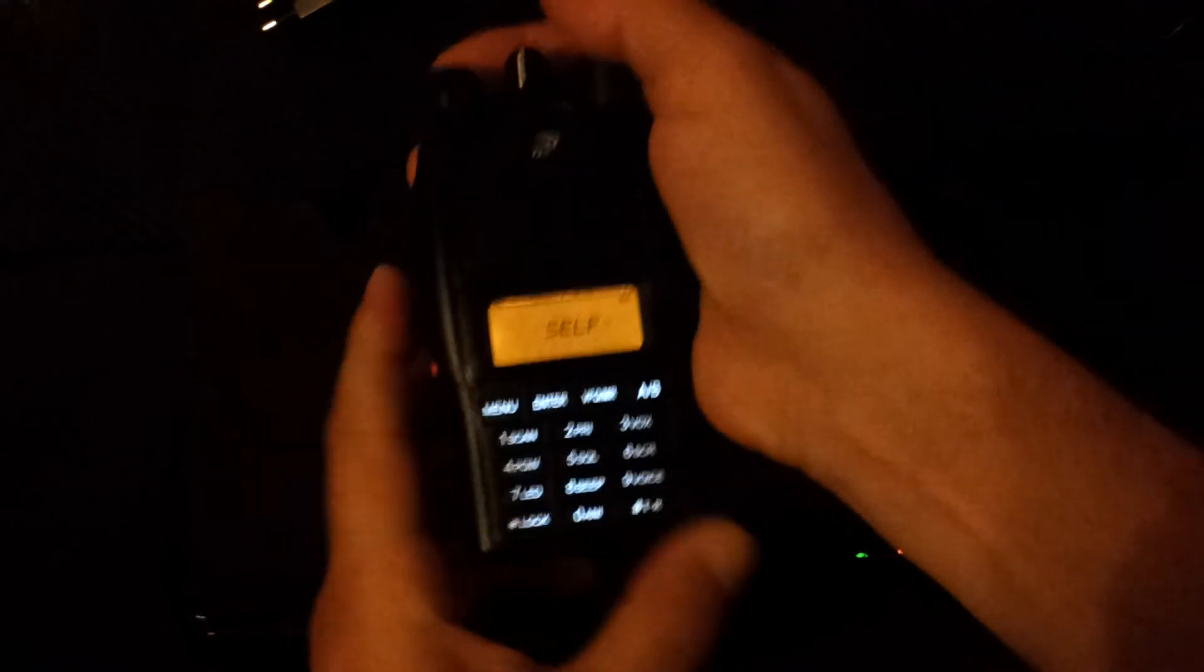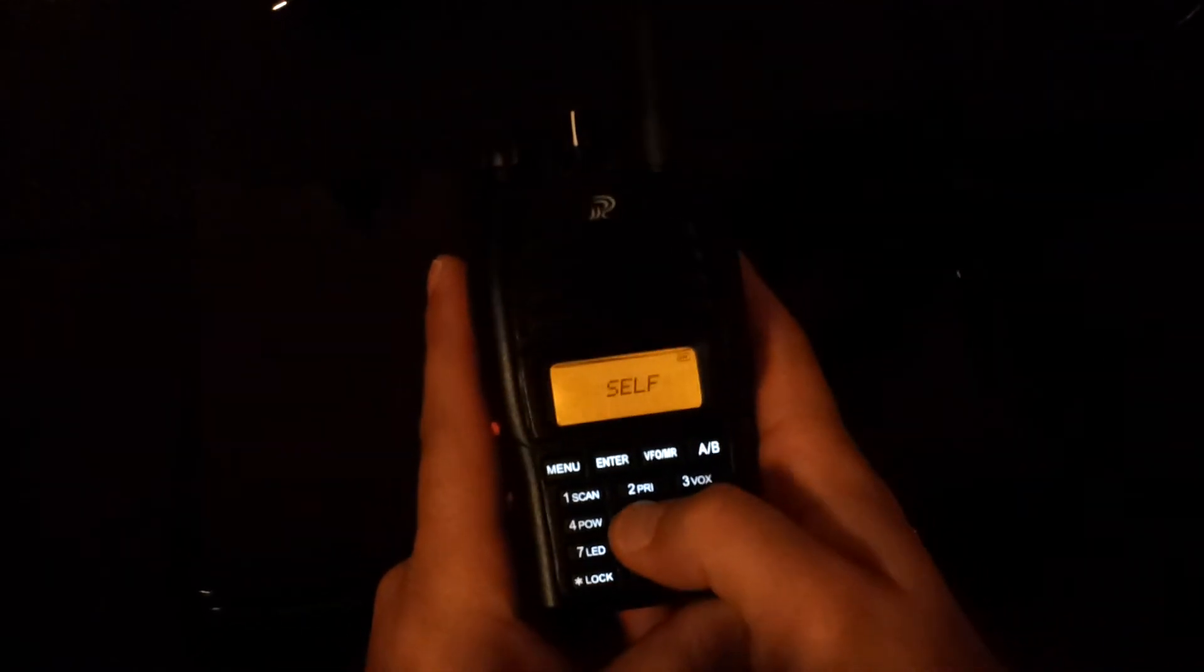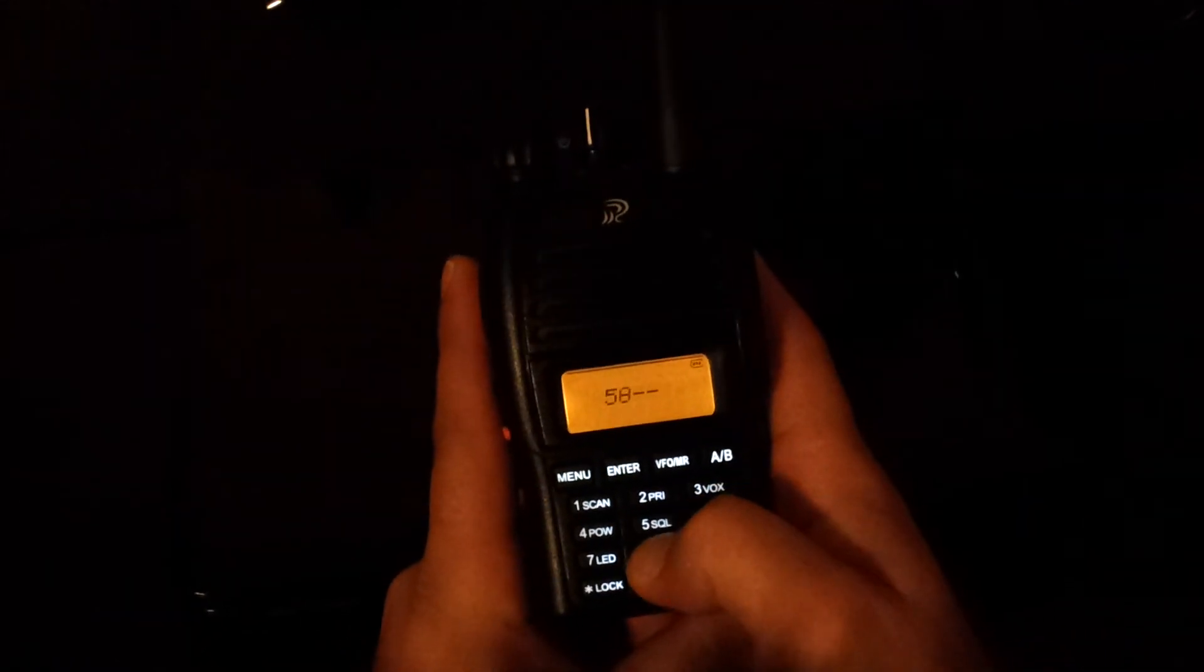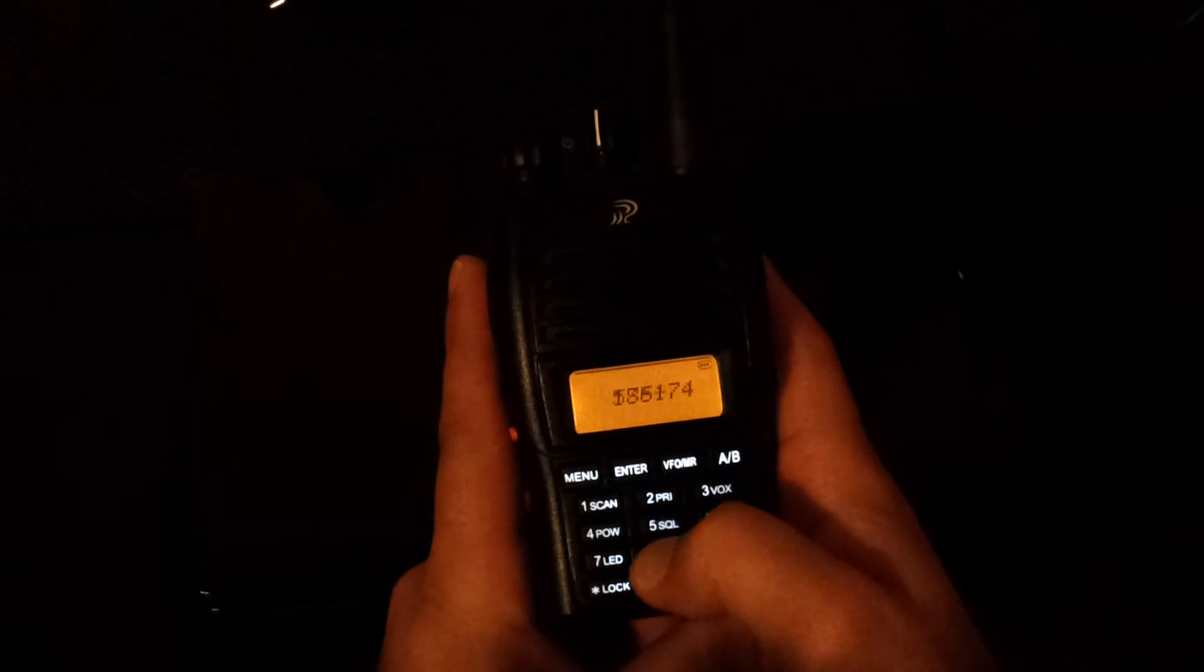As you can see, it appears on the screen, and now I have to input the code 5858.